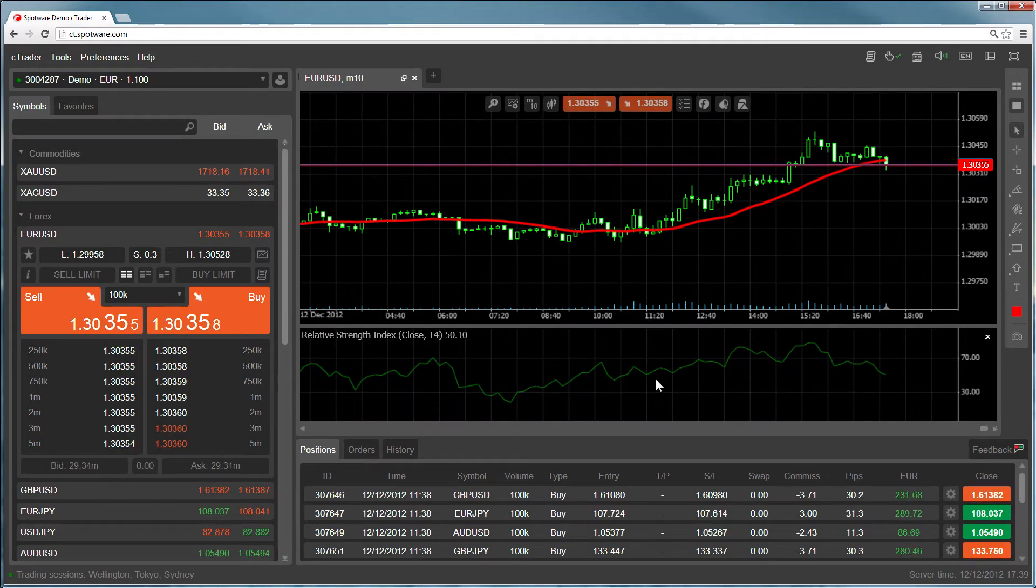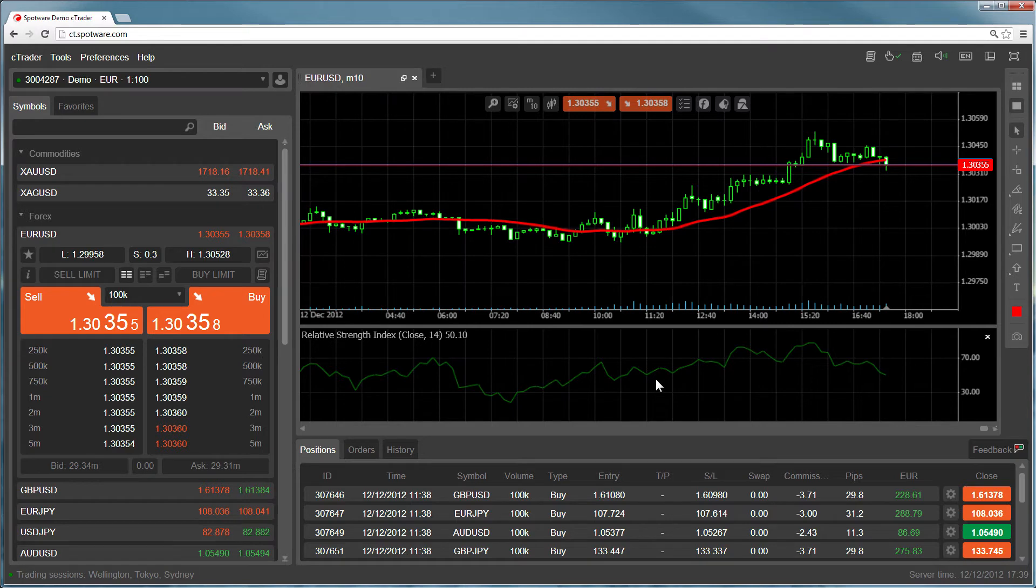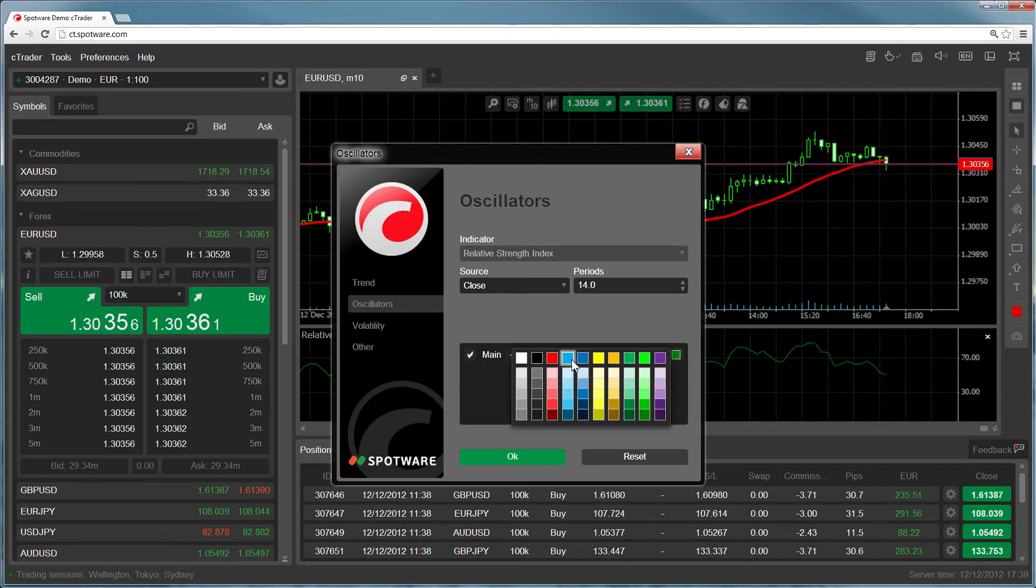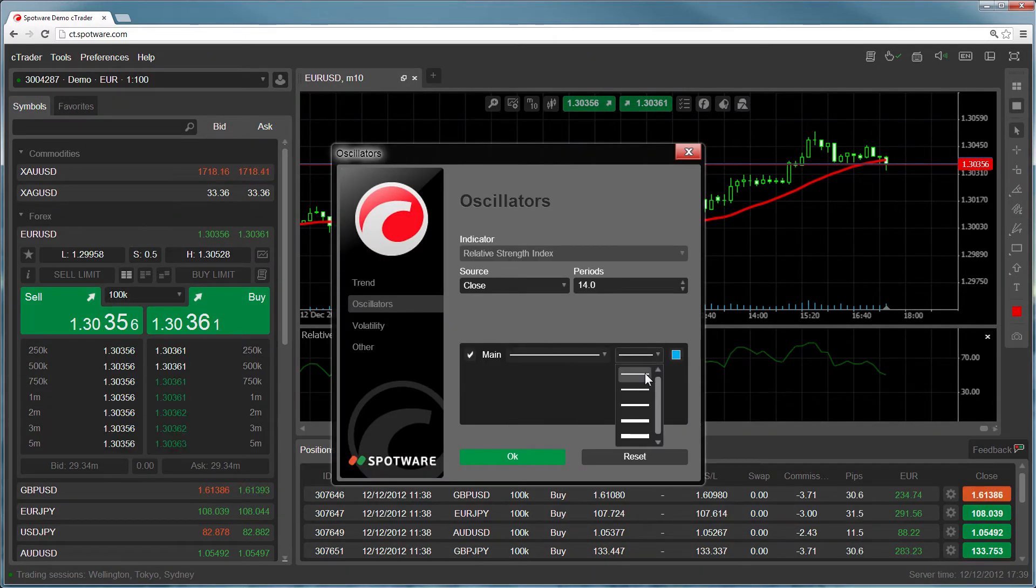You can edit any indicator that appears in a separate panel by double clicking inside the indicator panel. Make your changes and click OK.